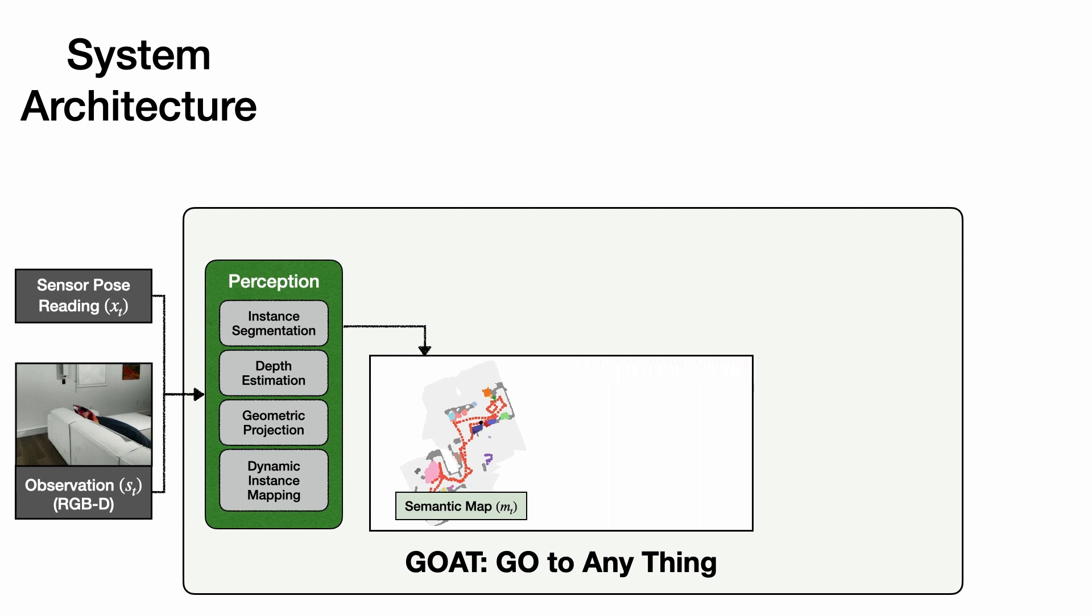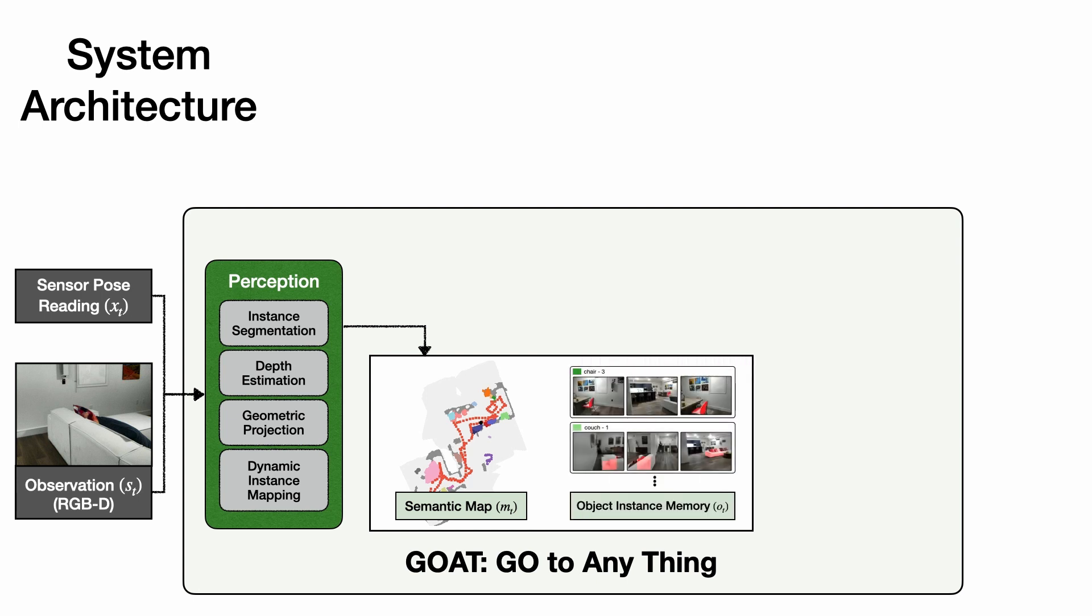In addition to the semantic map, GOAT maintains an object instance memory that localizes individual instances of object categories in the map and stores images in which each instance has been viewed. This memory allows the agent to localize and navigate to any object instances that have been observed previously.